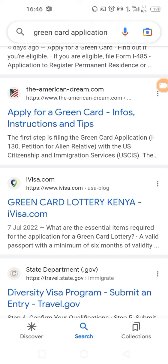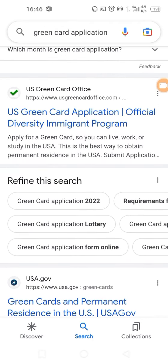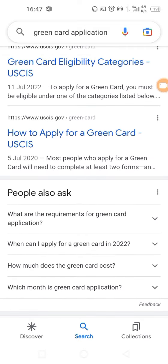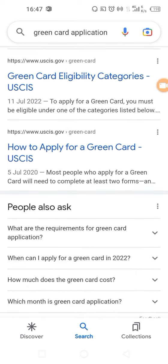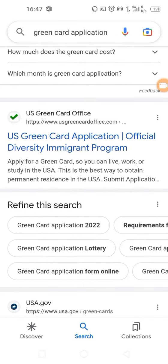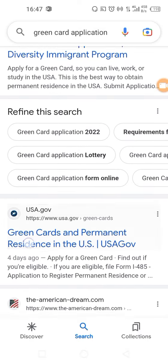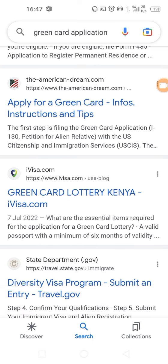The application which is to be done on the official site of the U.S. government is free of charge — that is, if you apply by yourself without requiring any support or paying someone to apply on your behalf.